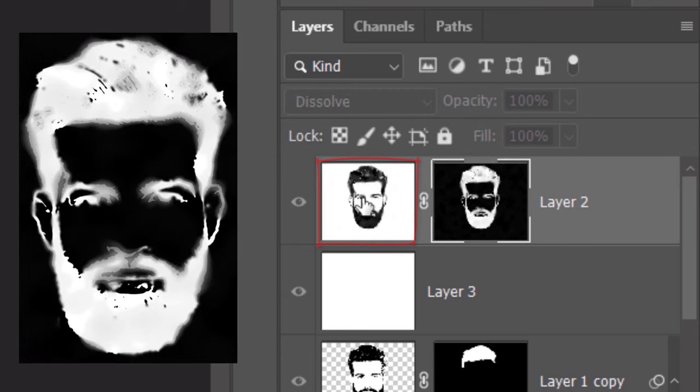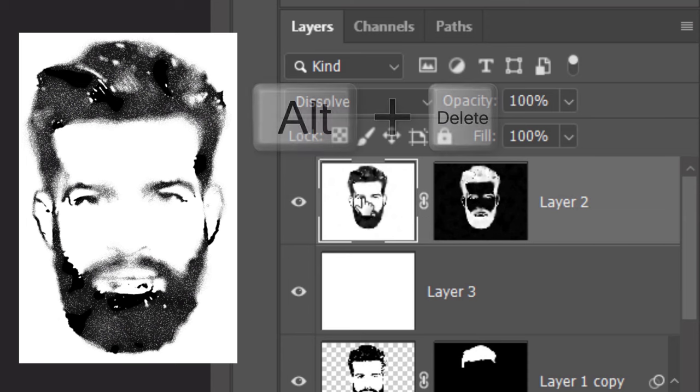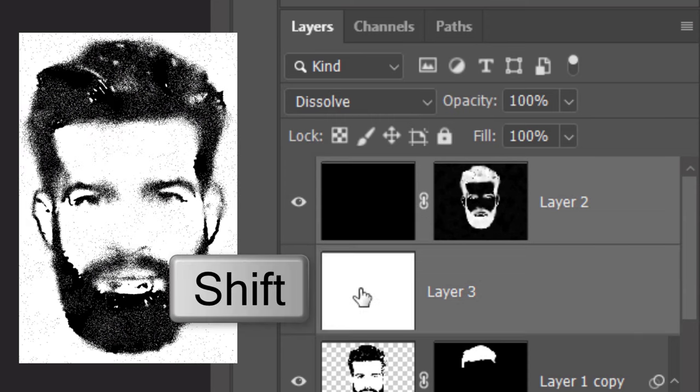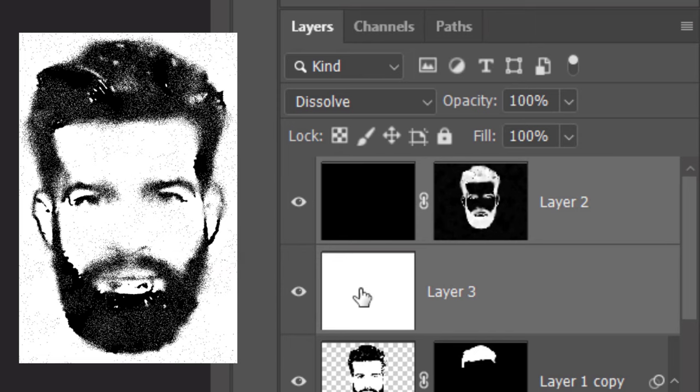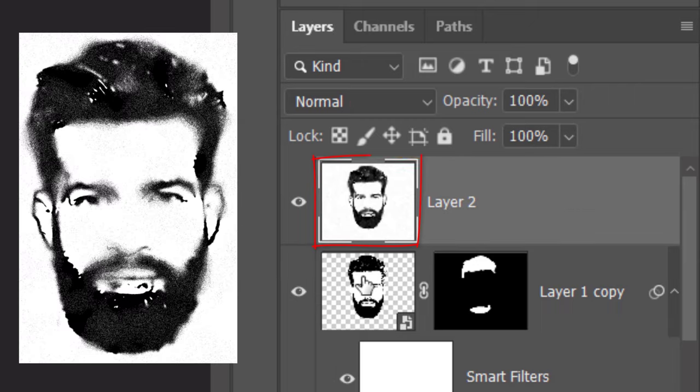Make the portrait active. We can now see that it's starting to look stippled. When we fill it with black, the effect becomes stronger. Shift-click the white layer to make it active as well and press Ctrl or Cmd-E to merge them together.